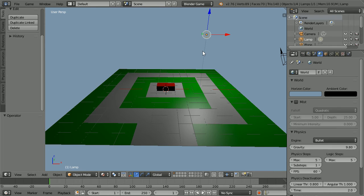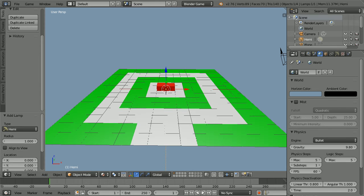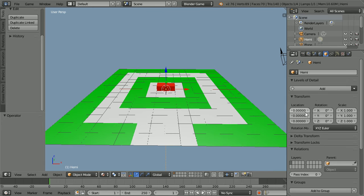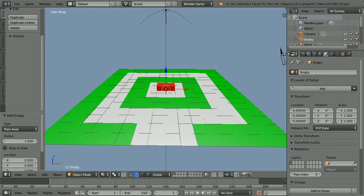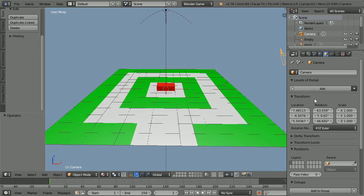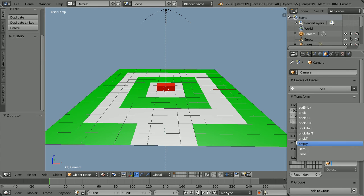Select the lamp and press X to delete it. Add Lamp Hemi. Click the Object Properties button and set the Z location of the Hemi to 8. Next, I'm going to set up the camera. Before I do that, I'm going to add an Empty, which the camera is always going to look at. Select the camera and set its X rotation to 90 and its Y and Z rotation to 0. Set the X location to 0, the Y location to minus 25 and the Z location to 1. Set the parent of the camera to empty.